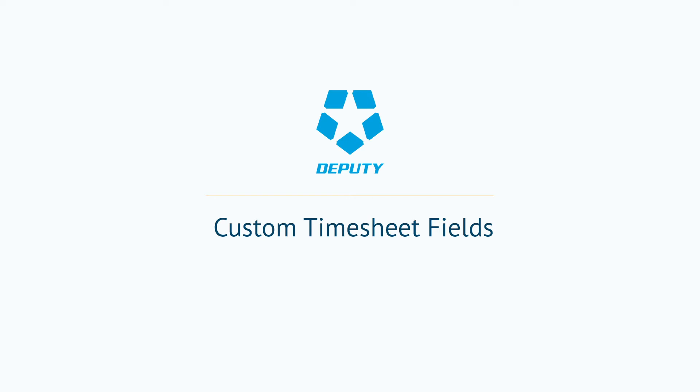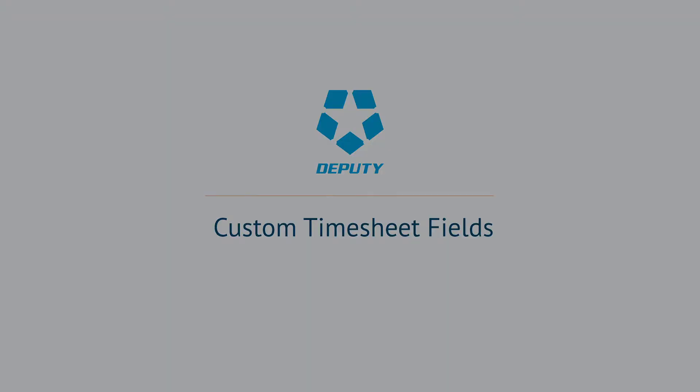In this video we'll be talking about custom timesheet fields, a scheduling feature that can help you get the most out of your business.